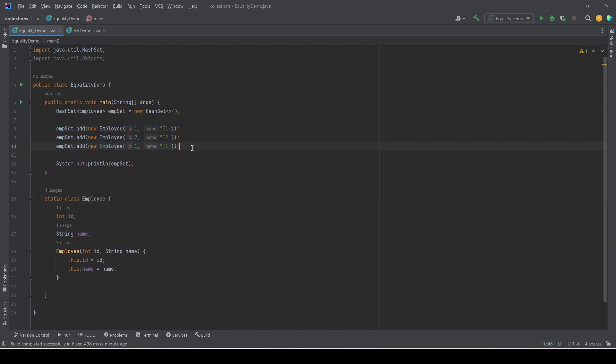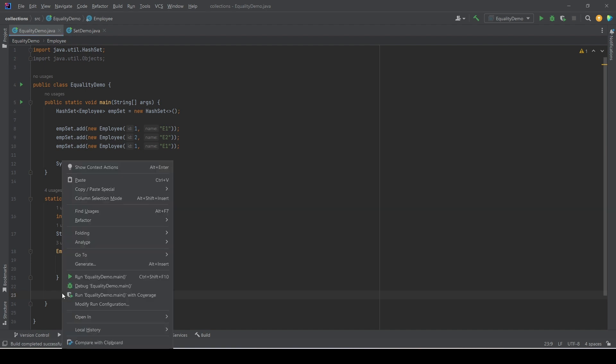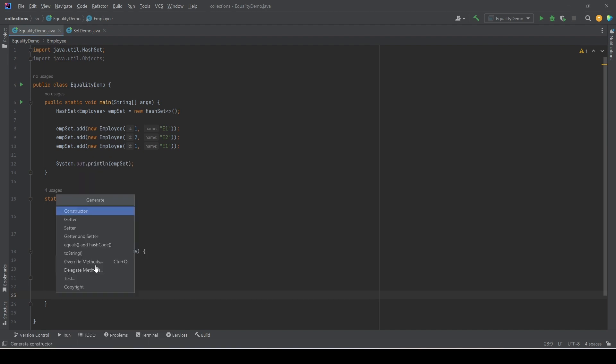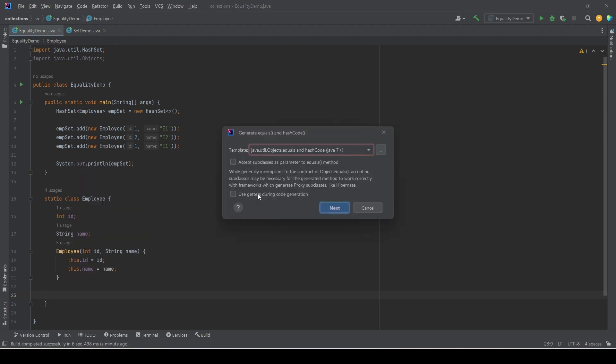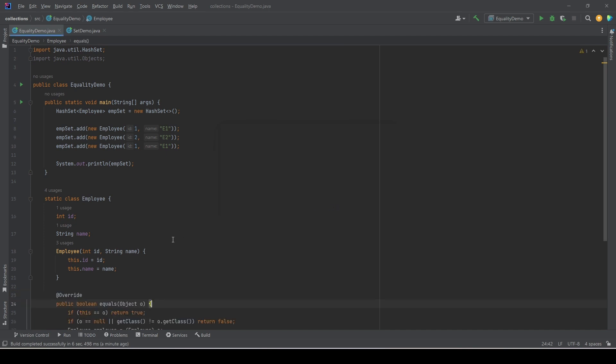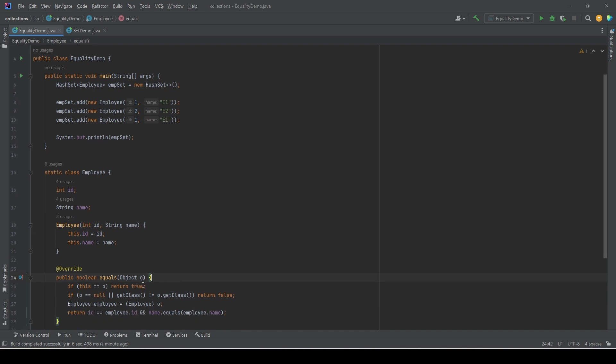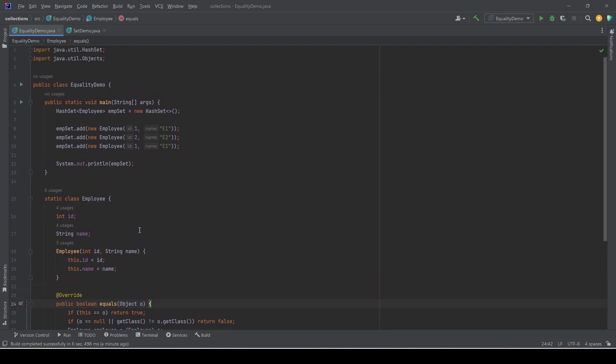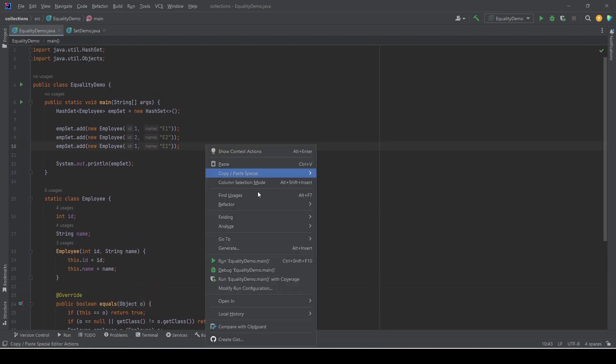To fix the problem, we know what to do. We simply need to override the equals method. We can use IntelliJ to override the equals method. By the way, if you are confused, there is another video on object equality that you can refer. Now that we have the equals method in the class, this time if we run the code...